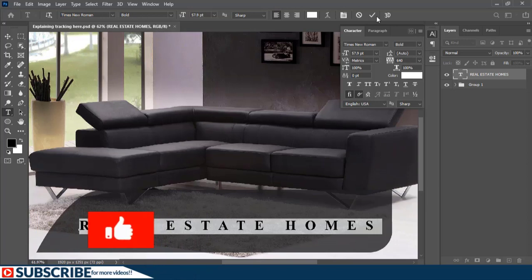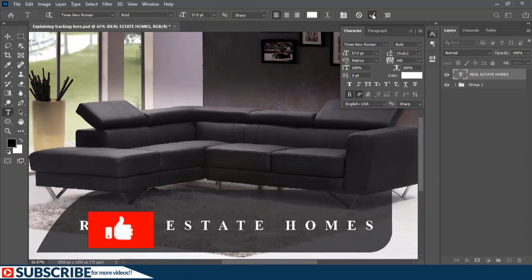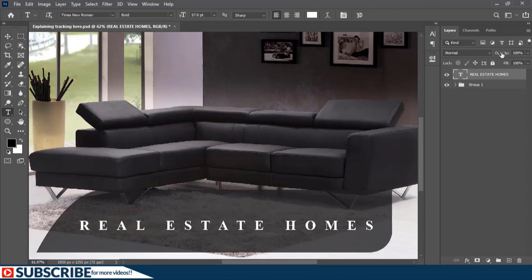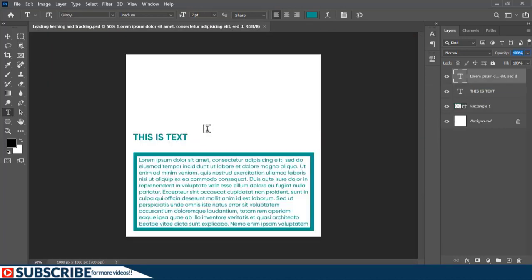This is how I wanted it, so I'll confirm and reduce the opacity to around 60%. The text looks nice and matches the background. Always remember: tracking is the spacing between all letters across the whole text layer. Now let's learn what kerning is.